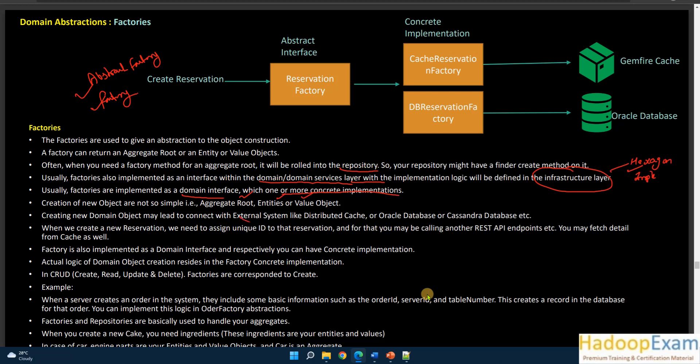Creating a new domain object may require connecting with an external system. Whenever you create a new object, you may need to get existing information stored in a cache or database. For example, when creating a new reservation, you need to assign a unique ID. That may involve calling a REST API, or if it's a sequence in a database, you need to get the next sequence ID from the database to assign as the identifier for that reservation.